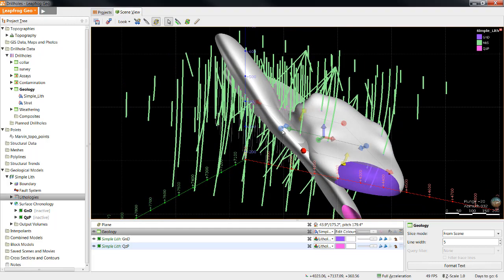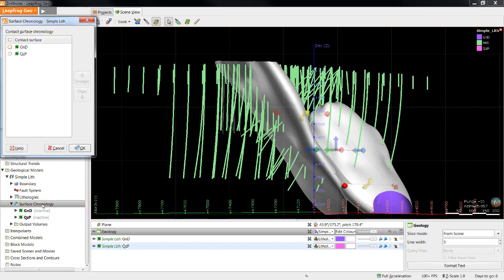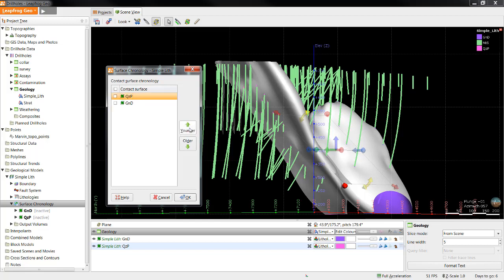You'll notice that right now the surfaces are cutting through each other and they look a little bit odd, but this will all be taken care of when we build volumes from them. To activate the surfaces to create the volumes, double click Surface Chronology. The most important part of this step is to ensure you have the correct cutting relationships for the surfaces. If you know the age relationships for your units, that's great, and you'll want to have them placed youngest to oldest in the list. In this case, we can see the quartz porphyry was younger than the granodiorite, so I moved it up the list.